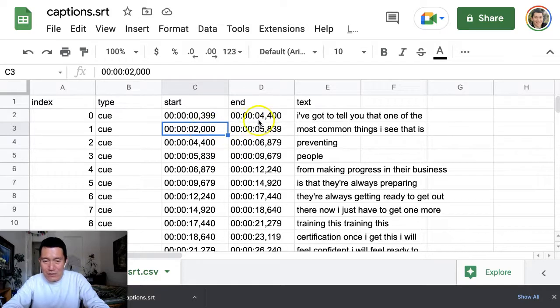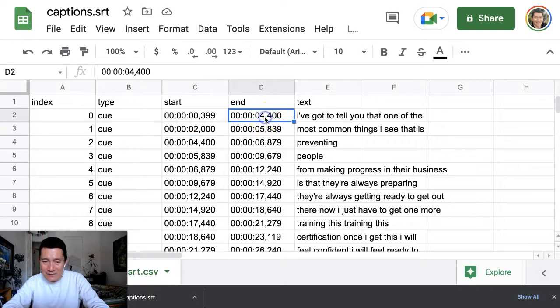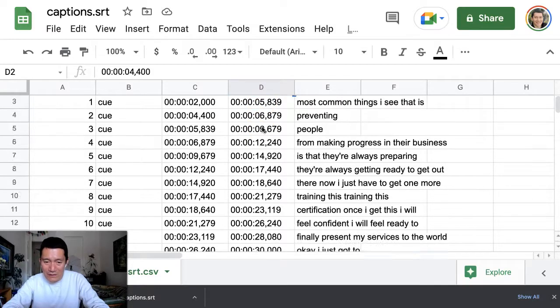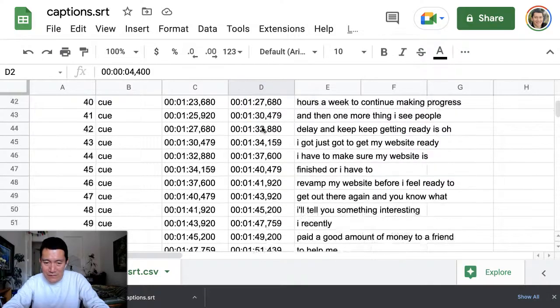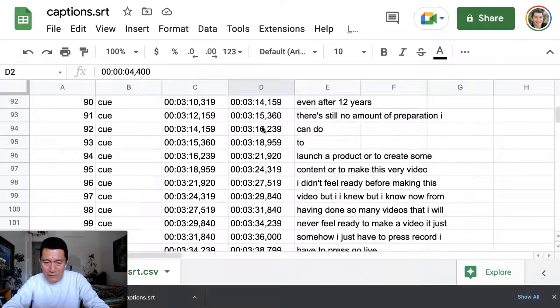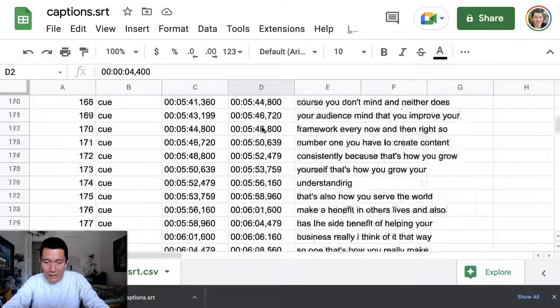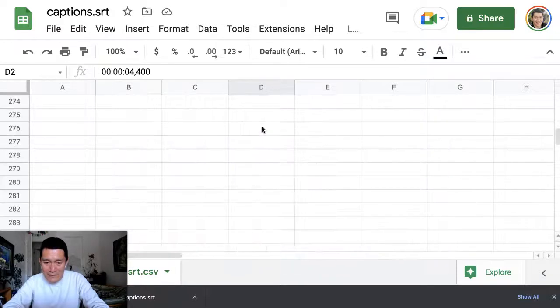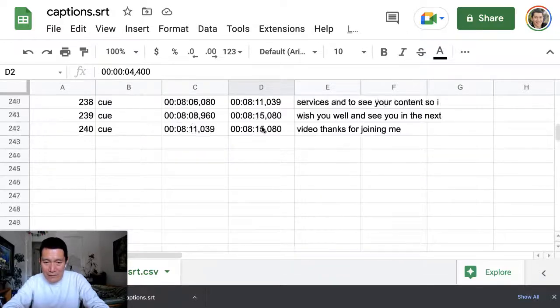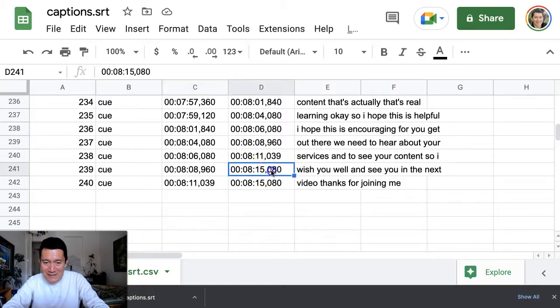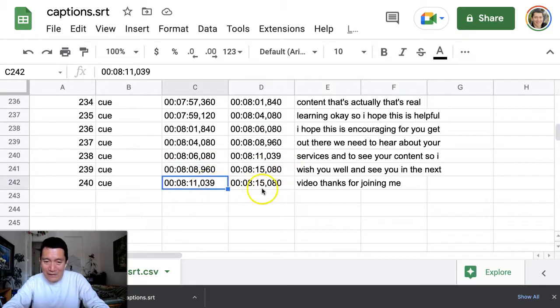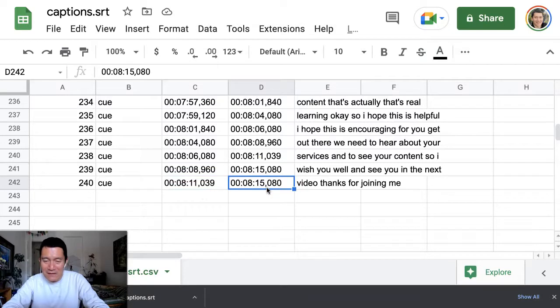So this is why LinkedIn doesn't accept it. And you'll notice it finally, I'm just going to scroll all the way to the bottom. It finally corrects itself at the very bottom, where this line, second to last line says ends at 815. That's not true because the final line actually ends at 815.